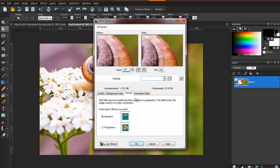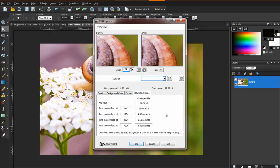The download times tab will show you roughly how long it should take for the image to load based on the internet connection being used. The more optimized the image, the quicker the download time.